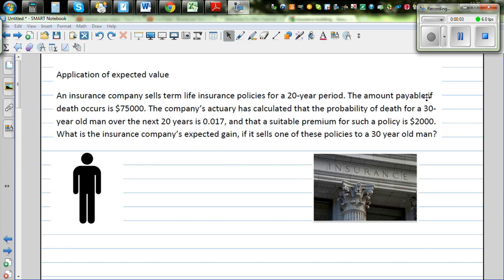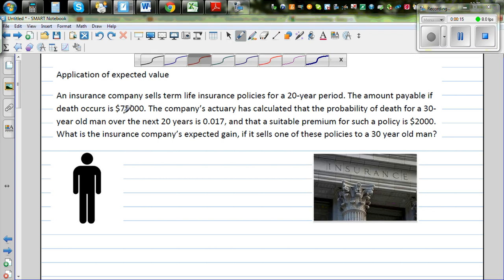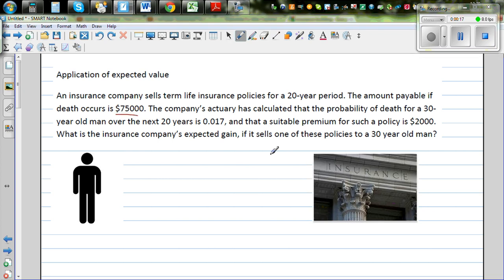Let's look at the application of expected value in insurance policies. An insurance company sells a term life insurance policy for a 20-year period. The amount payable if death occurs is $75,000. The company has calculated that the probability of death for a 30-year-old man over the next 20 years is 0.017, and that a suitable premium is $2,000. What is the insurance company's expected gain if it sells one of these policies to a 30-year-old man?